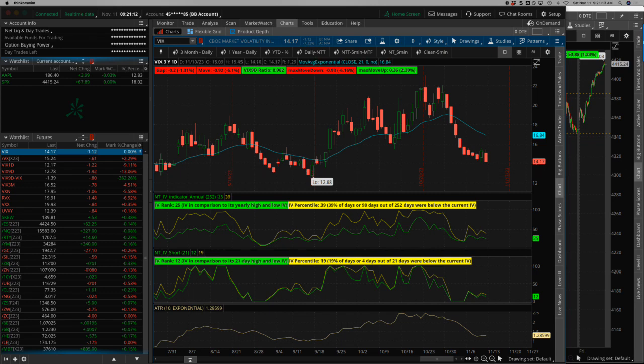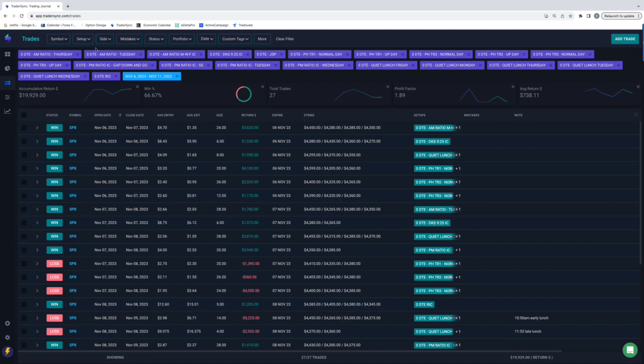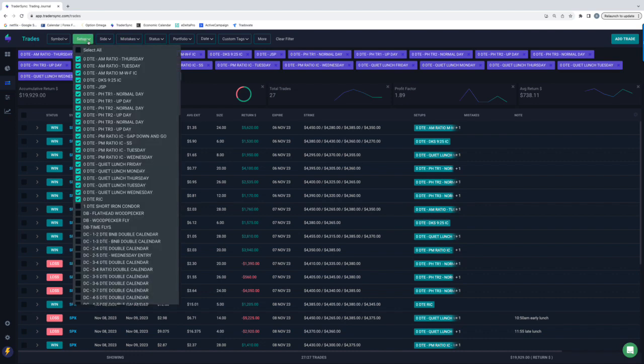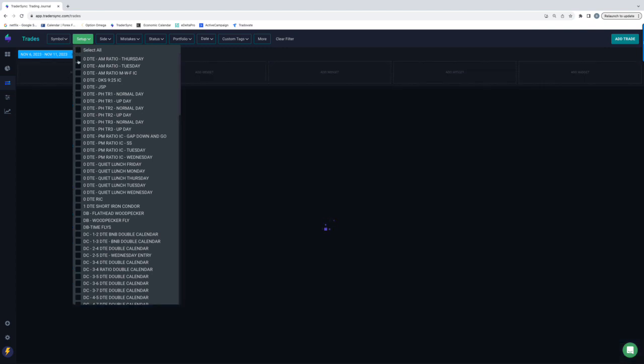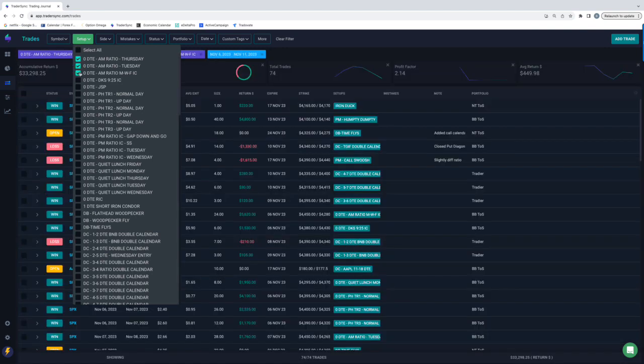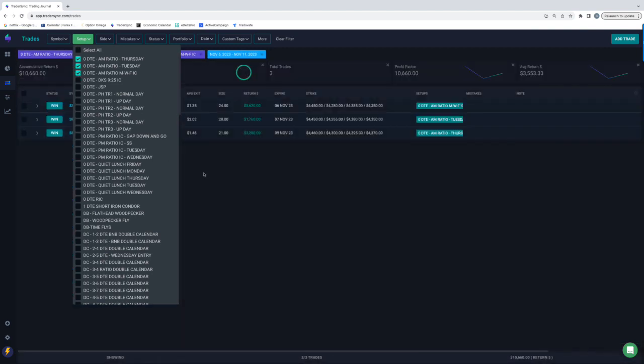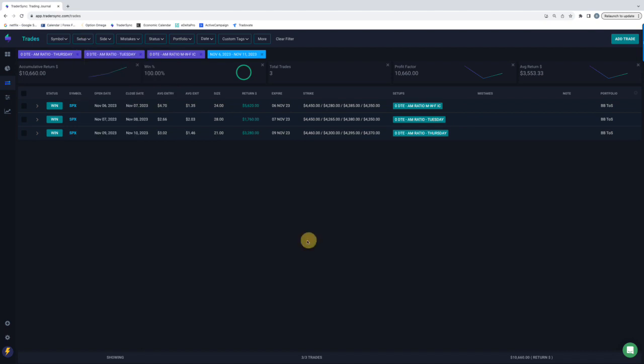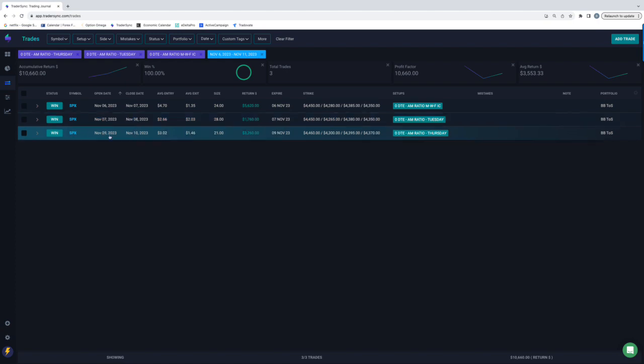Alright, let's jump into our trades for the week. I'll start with zero DTE, a decent little week for zero DTE, almost 20K. And that's with me missing Thursday's power hour, which would have been a nice winner. But let's break these down by the different strategies for zero DTE, starting with my AM trades. So I took three of those, a little over 10K on those, one on Monday, one on Tuesday, one on Thursday.